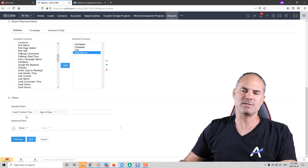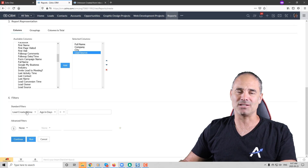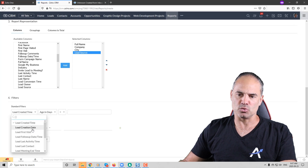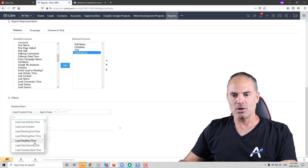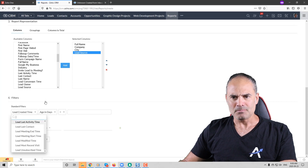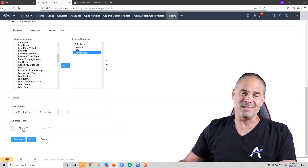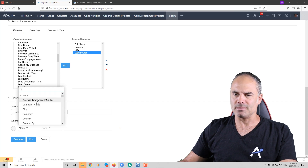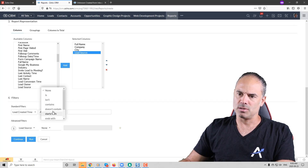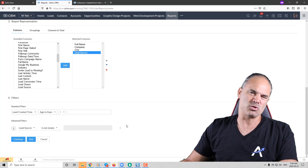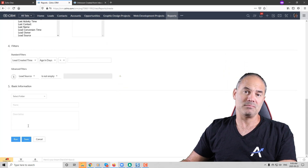Next you have two filters, and this is where people get very confused. The top 'standard filters' are actually date filters — fields like created date, first visit, last update — and Zoho should probably rename them at some point. The advanced filters at the bottom are regular criteria filters. For example, you can set 'lead source is not empty' because you don't want leads with no source. Then you can click 'Continue and Save' or click 'Run' to just see the results.